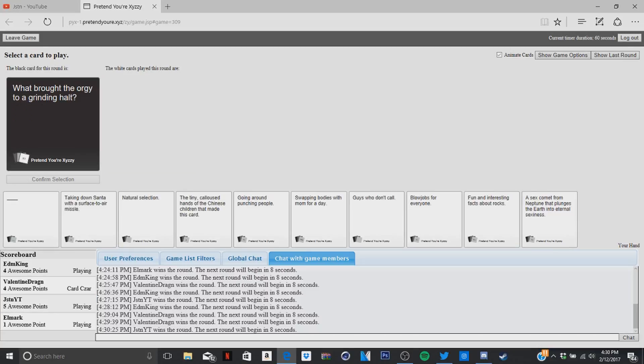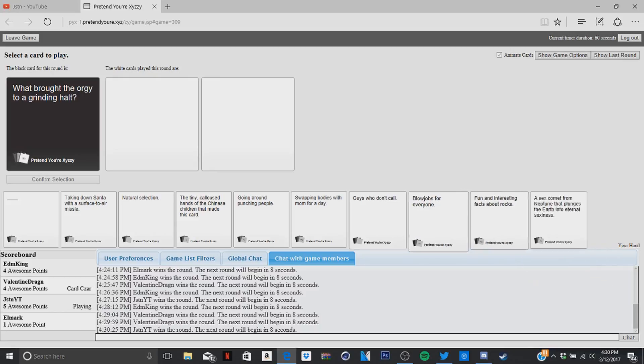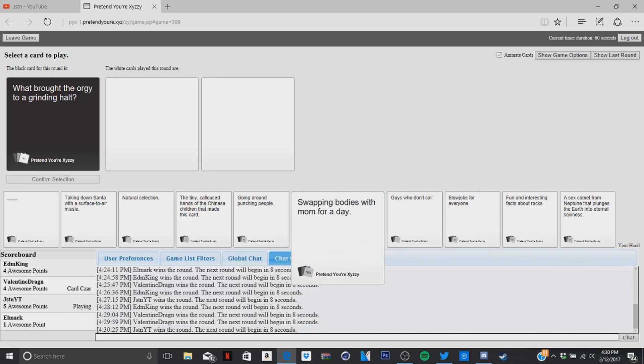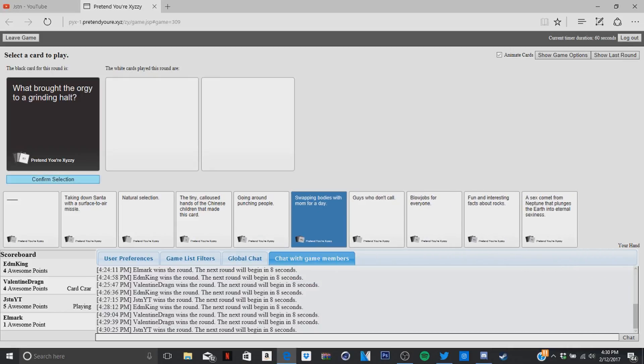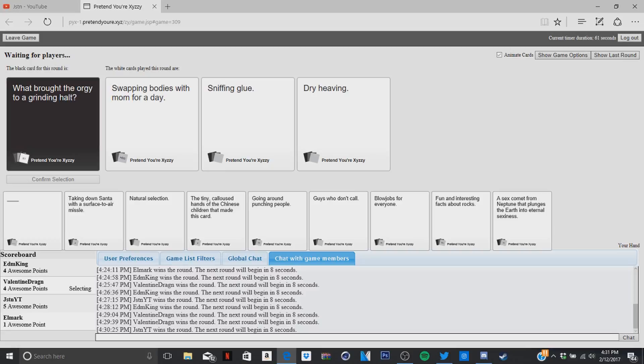What did the orgy... what brought the orgy to a grinding halt? Ooh, this one might be bad, this one. Sniffing. What brought the orgy to a grinding halt? Swapping bodies with mom for a day. Sniffing glue, I think it could make it even better. Or dry heat. Oh, what? That's your mom. That's sick.